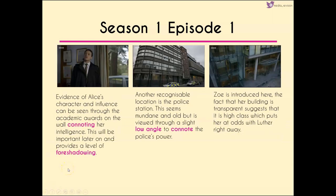Evidence of Alice's character and influence can be seen through the academic awards on the wall, suggesting her intelligence — important later on and providing a level of foreshadowing even if the audience don't realize it yet. Another recognizable location for crime dramas is the police station, which seems quite mundane and old, but viewed through a slight low angle could suggest the power the police wield. This is in contrast to Zoe's building — the new character introduced in that third shot — where the transparency suggests high class, placing her at odds with Luther right away.